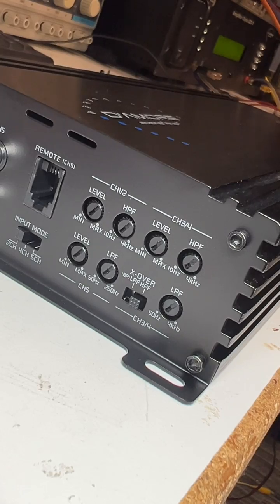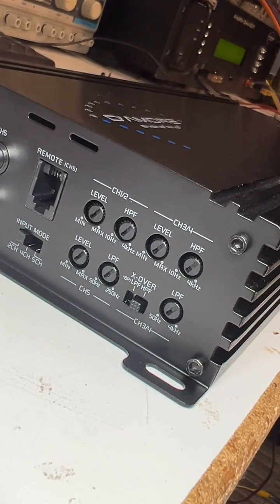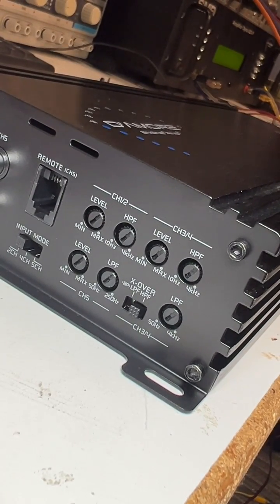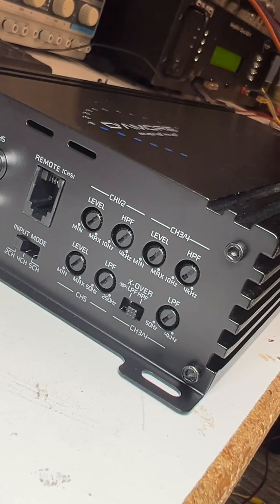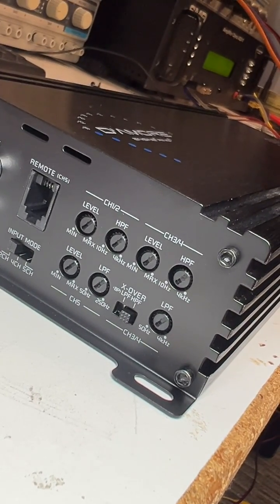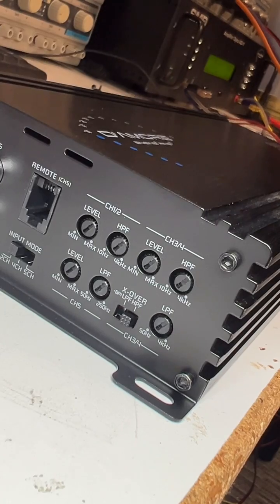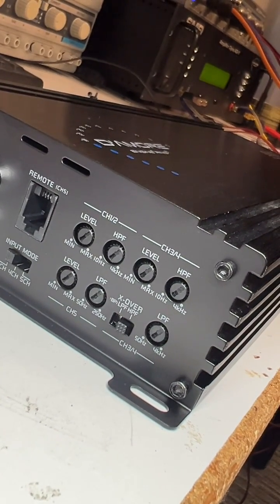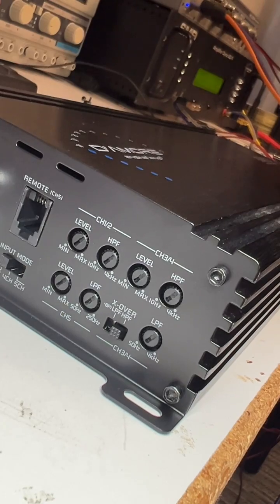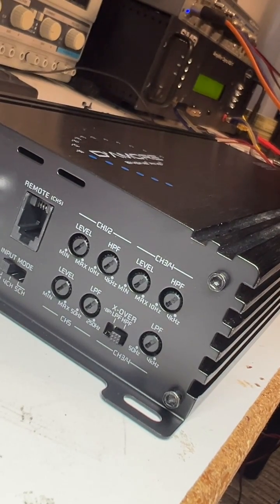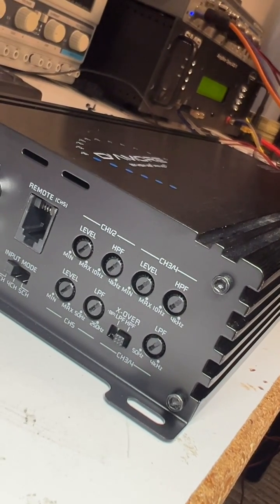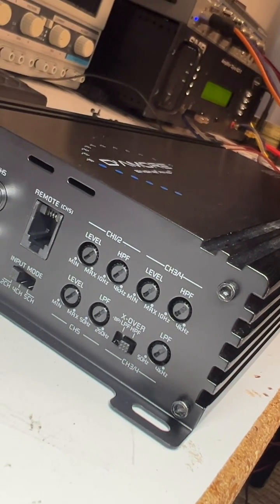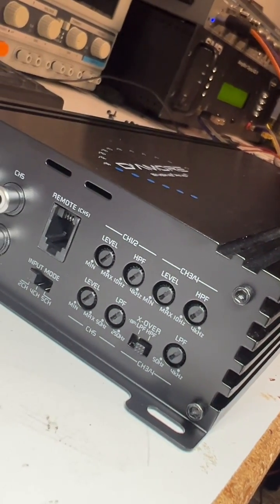And then there's the subwoofer with its own on channel five, its own crossover 50 to 250. So you can make a full three-way system here with this amplifier. You could have your channel one and two be tweeters high passed at 4K, three and four be band passed from you know two or three K down to 150 hertz or so, and then have your sub at 100 down. You'd have a full active three-way here, all analog. So that's pretty cool.